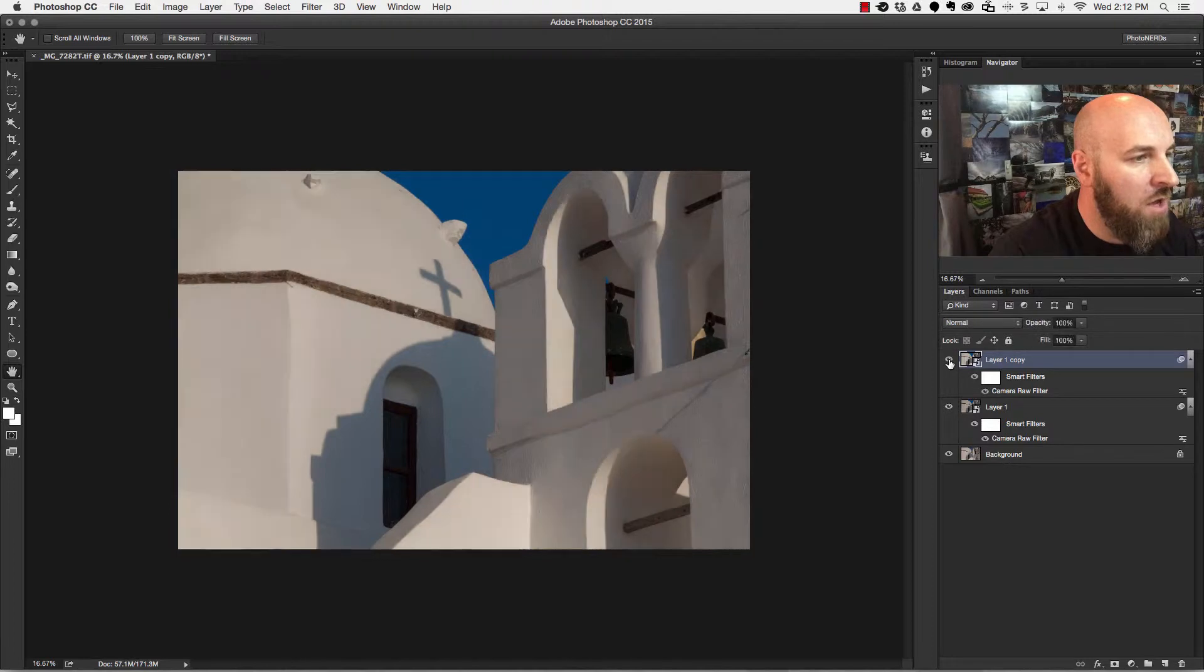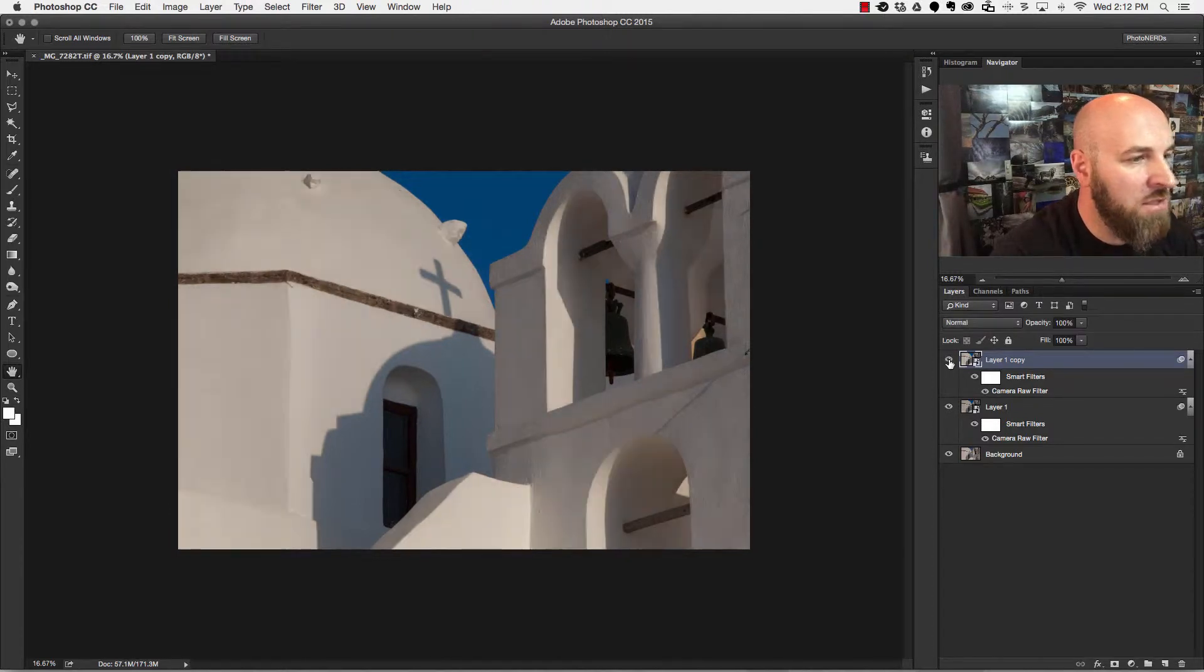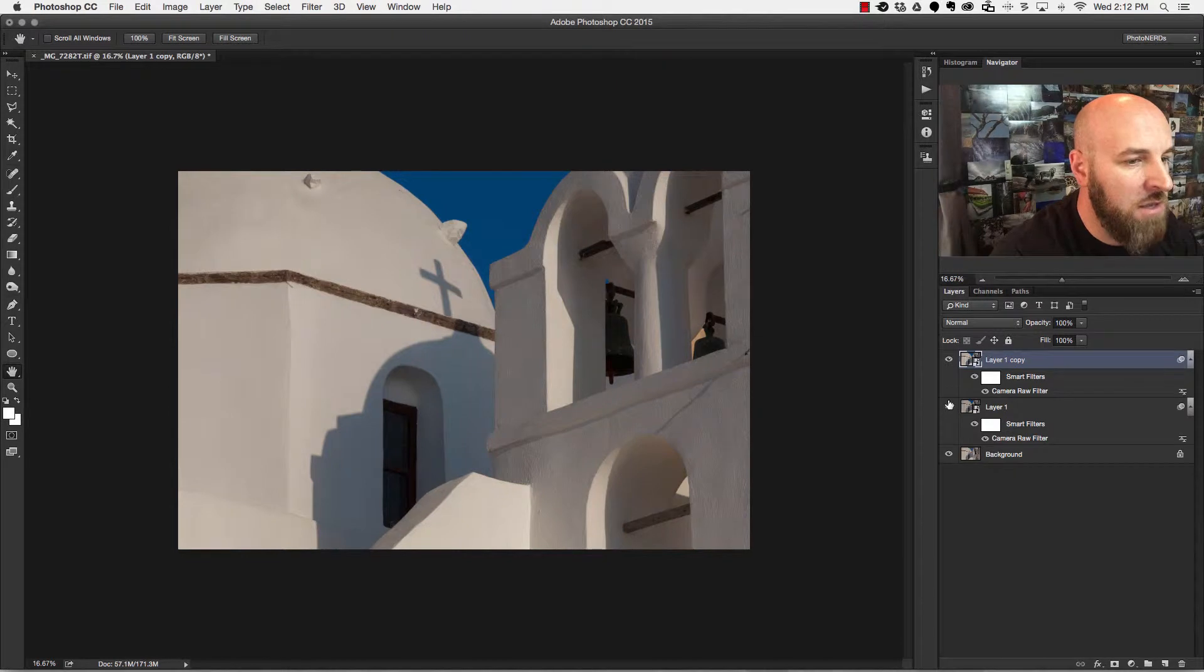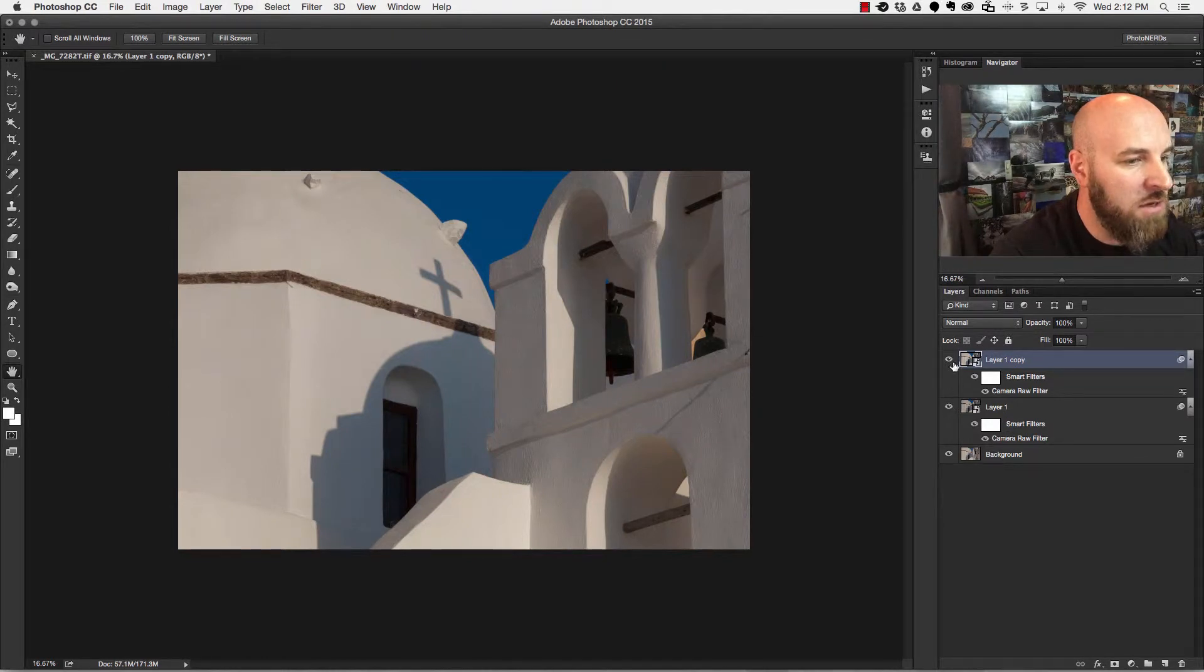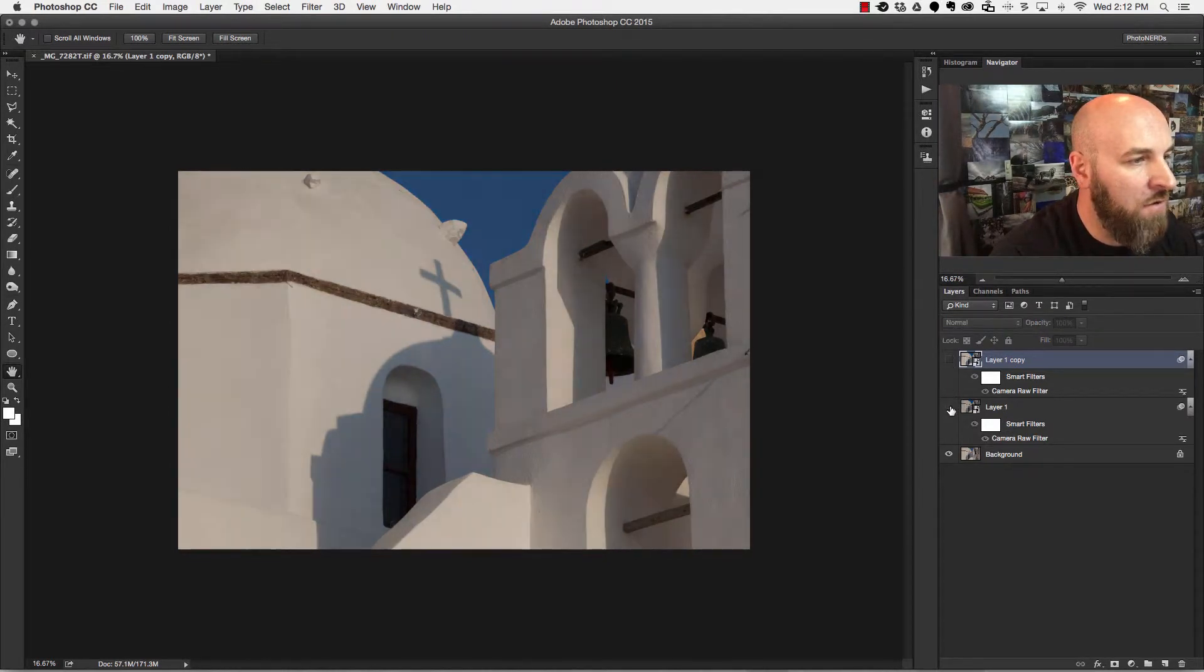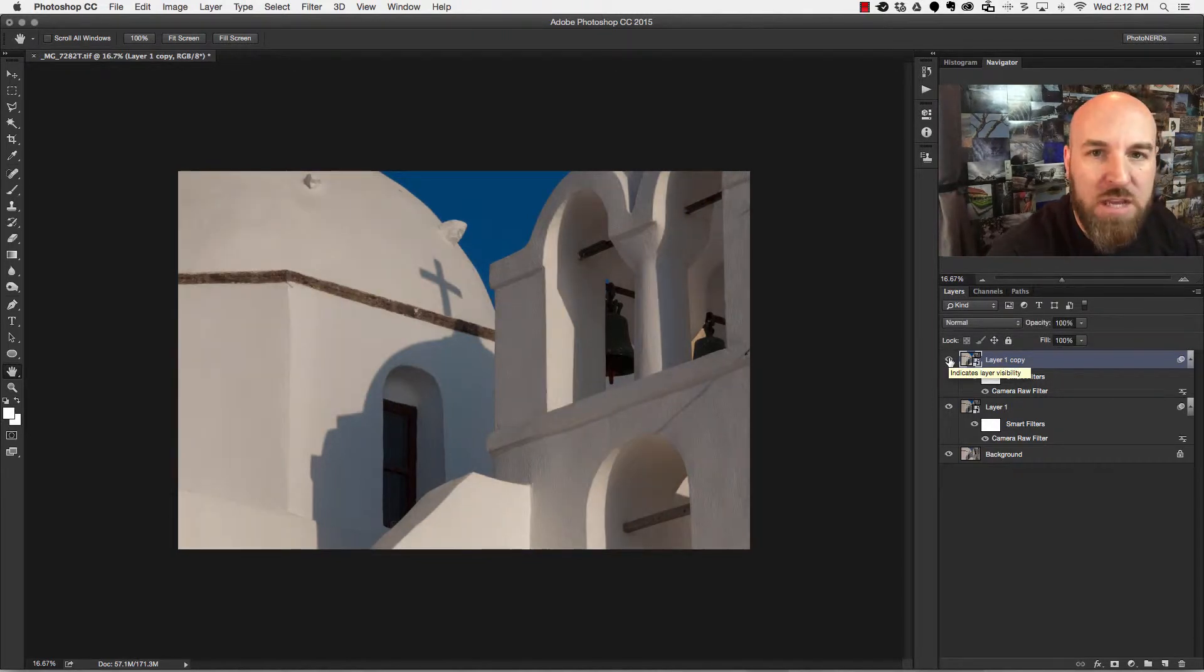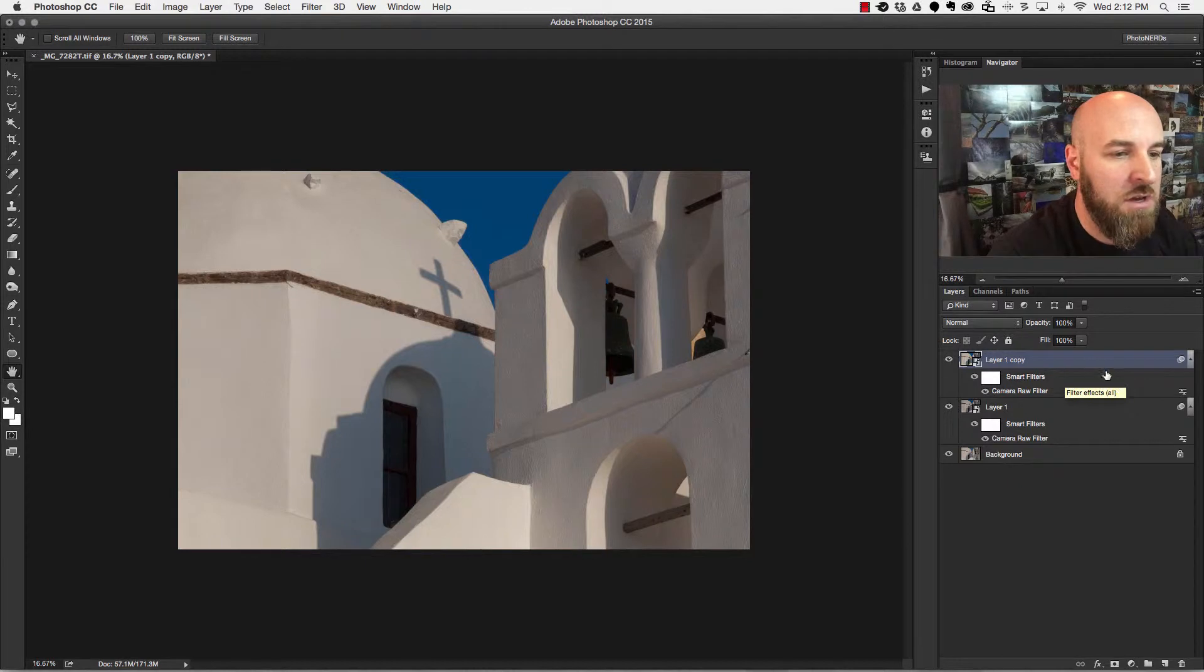Now if I toggle this adjustment on and off, you can see that I have one adjustment for the buildings and another adjustment, if I turn this off, another adjustment for the sky. There you go. I'm going to repeat this process one more time, this time for the shadows.